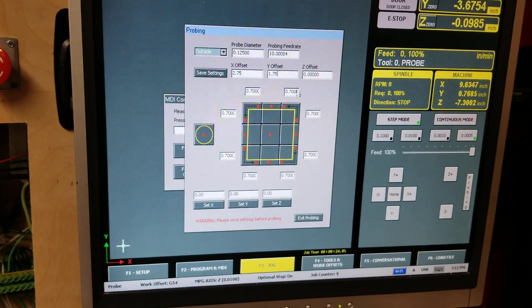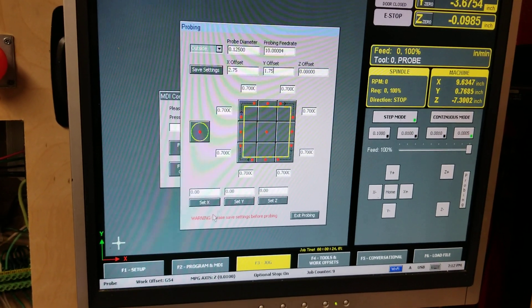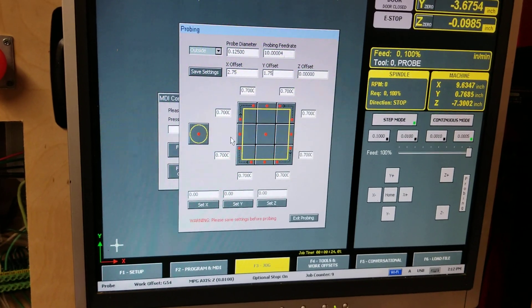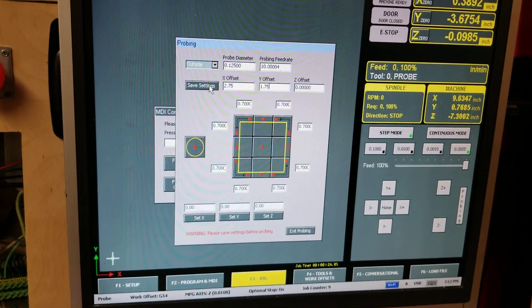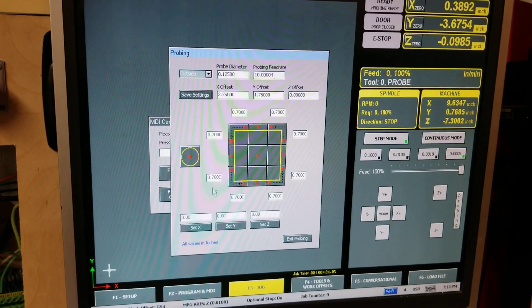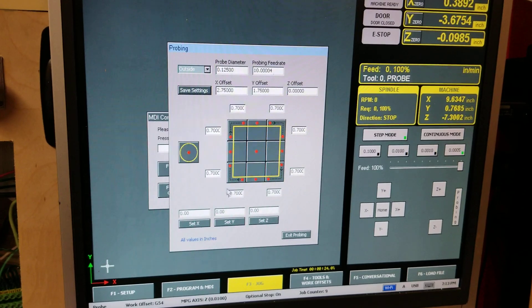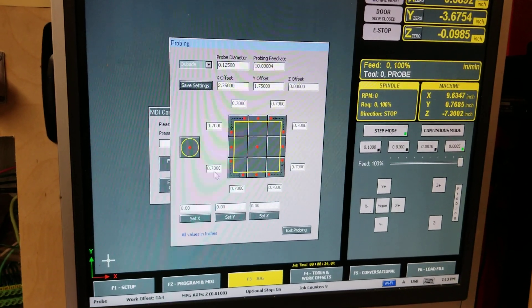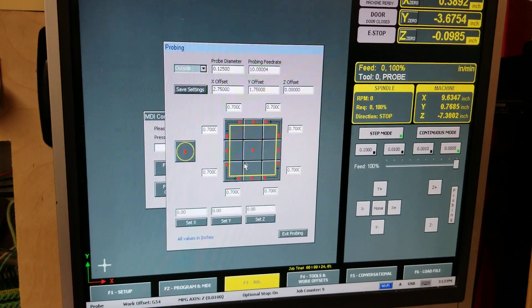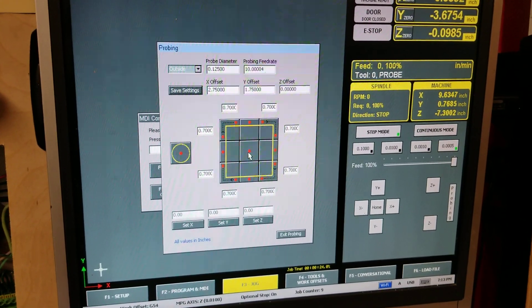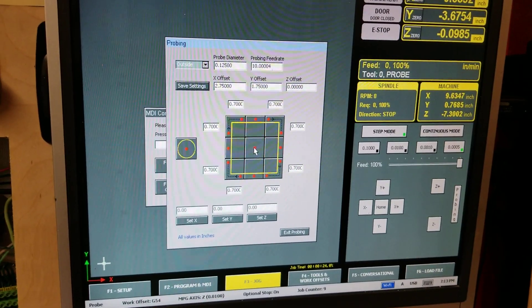Now it's prompting me to save, so you have to save these settings up here. And once you've done that, now when it measures here, it'll automatically offset the center to be at this location.